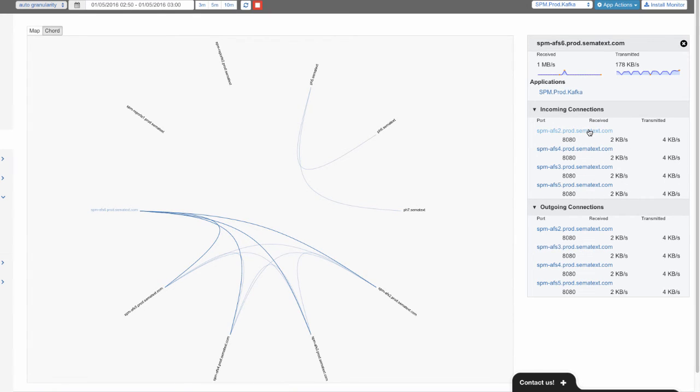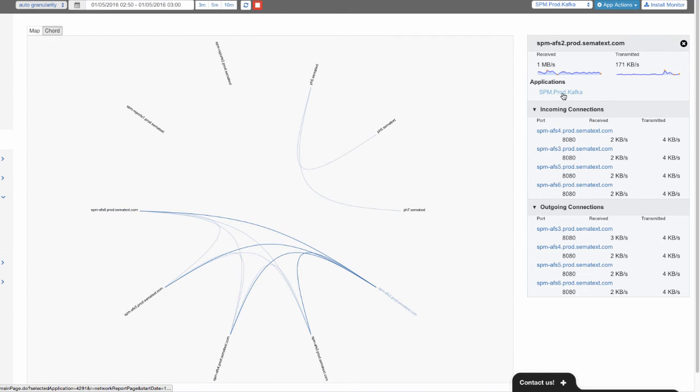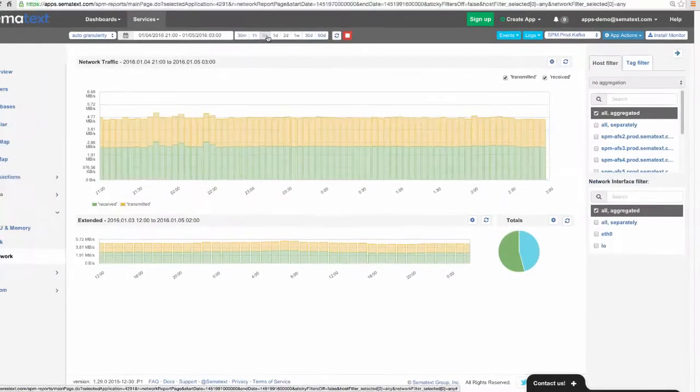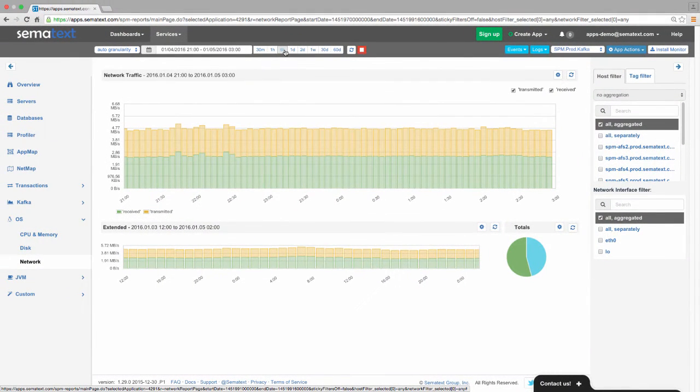And from here, we can click on the individual nodes and load their details, or we can click on the SPM app name and go to its network traffic report.